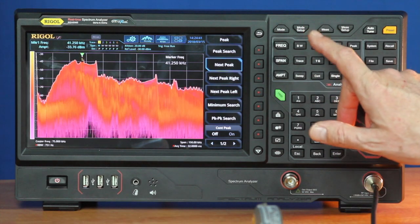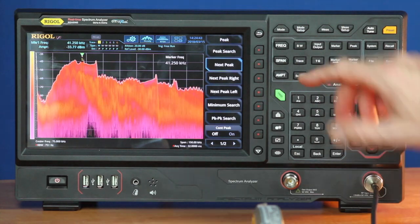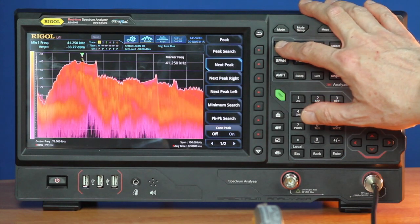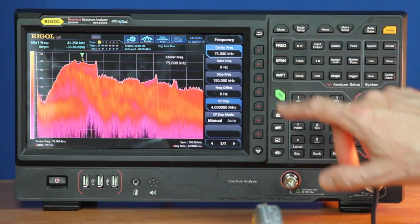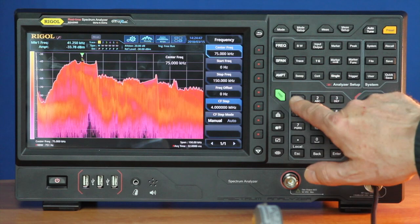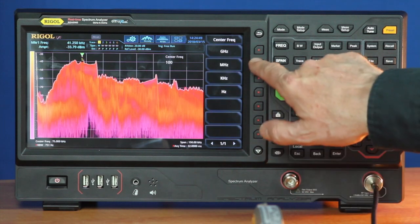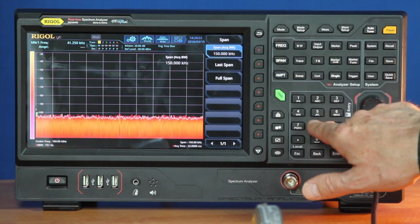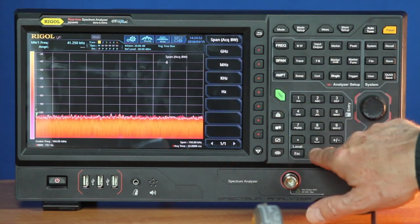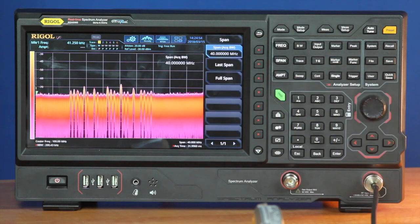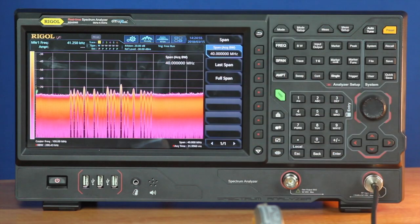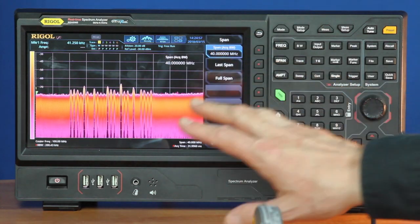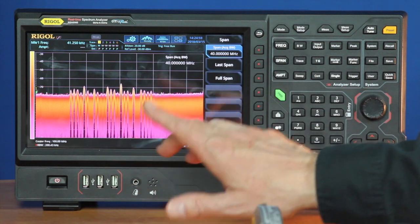So let's take a look at some of the higher frequencies here. If I were to go up to, say, 100 megahertz, and I have a span of 40 megahertz up here, you're going to see a spectrum up here that might look somewhat familiar to some people.